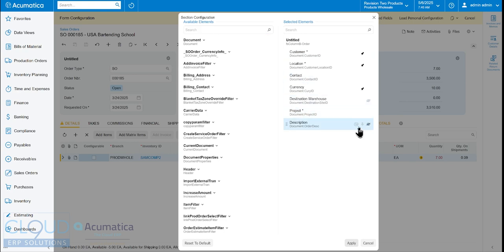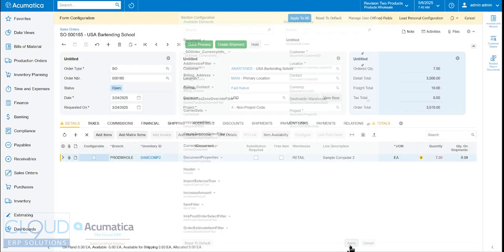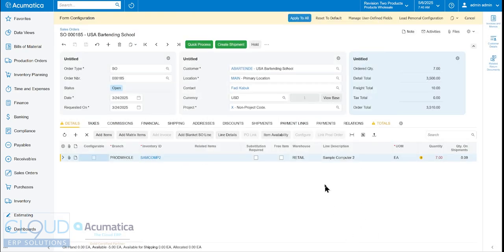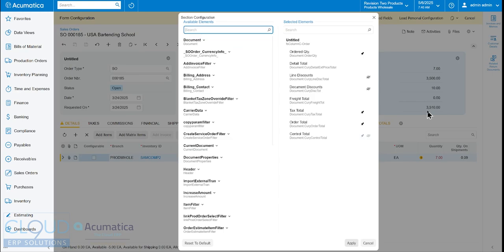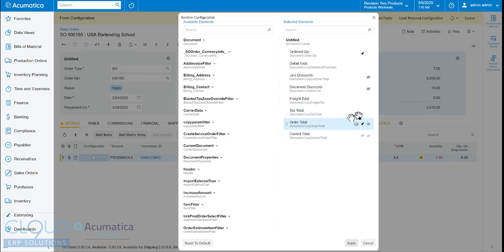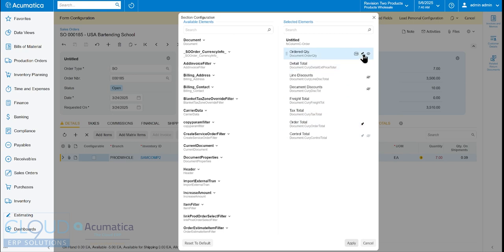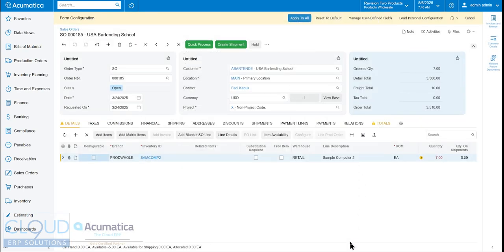But you notice this little push pin. So if I were to uncheck this push pin here, click apply, and I were to go to column three. And under tax total, I were to click this push pin as well. And additionally, maybe on the order quantity, I'll click apply.